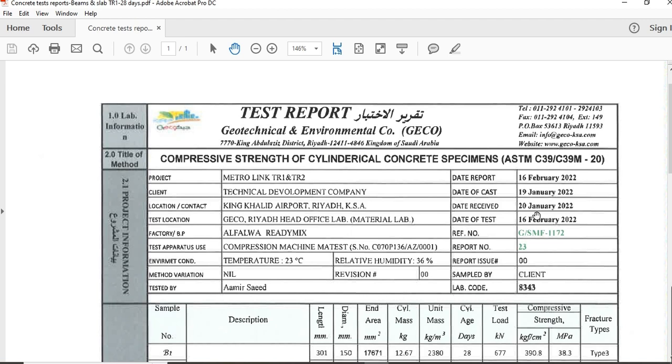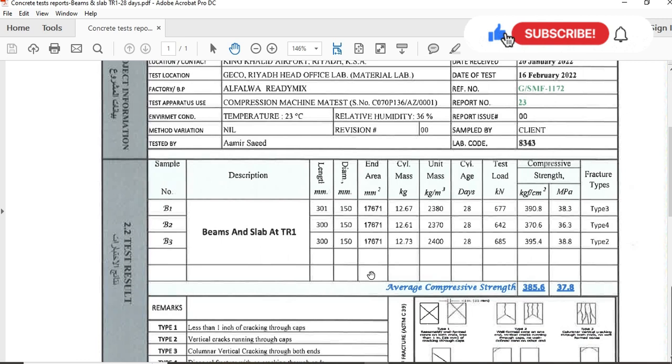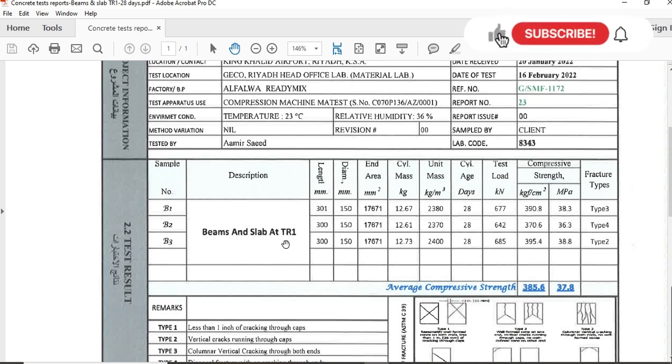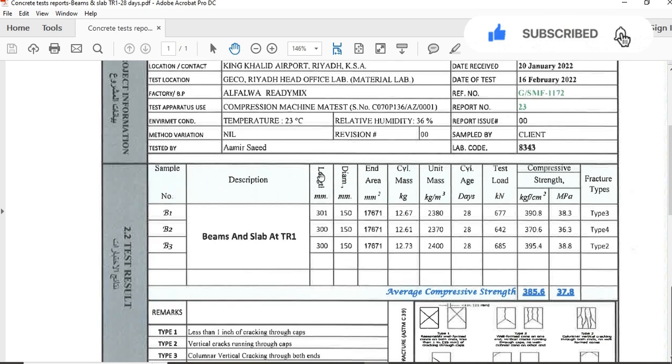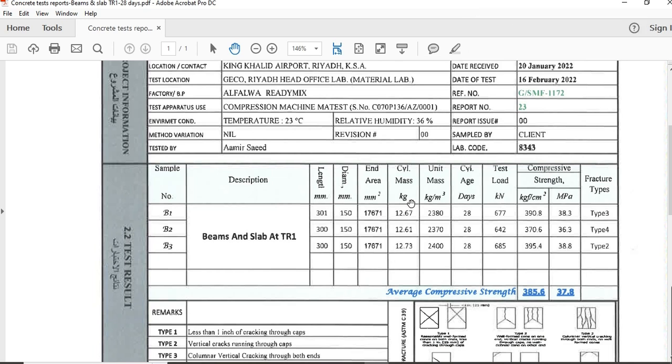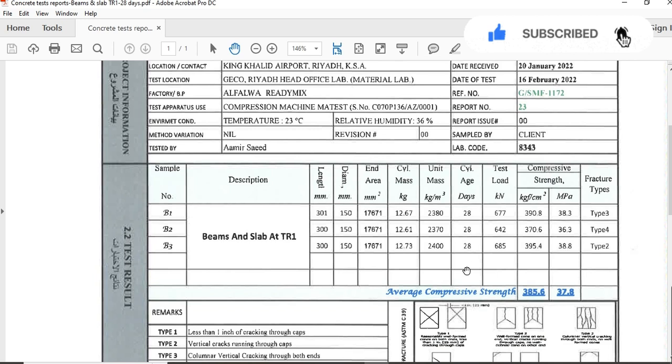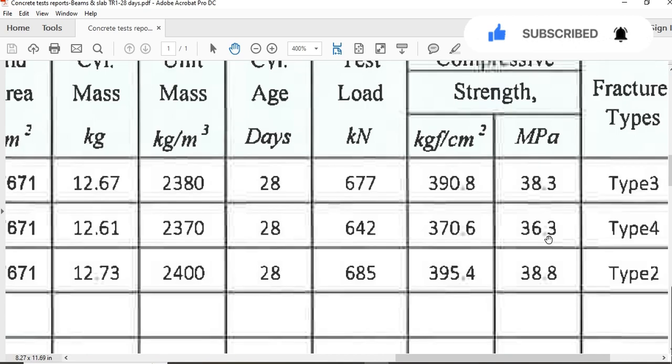Now this is the main section: sample name B1, B2, B3, B4, which area we use this specimen - beams and slab at Terminal 1. This is the terminal location inside. Length of the cylinders, dimension, area, mass of the cylinders, unit mass of cylinder. The test performed for this specimen after 28 days, so the result which today I am going to show you is for 28 days.